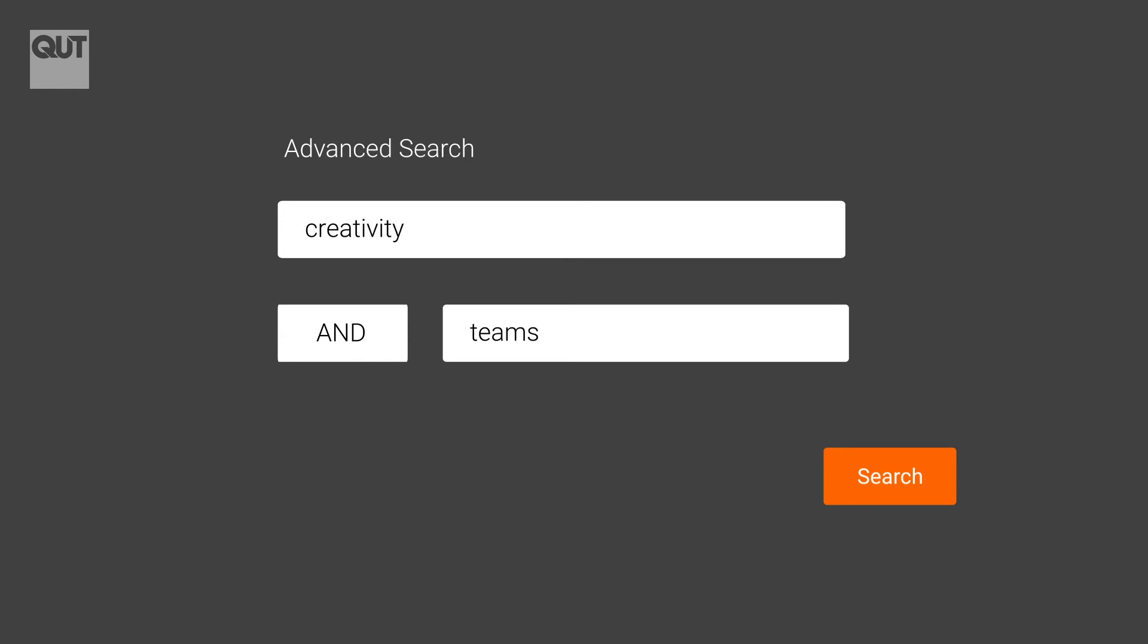Databases feature an advanced search page that guide you to enter multiple keywords and join them with AND.